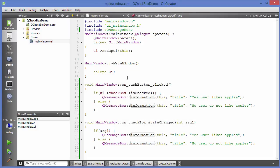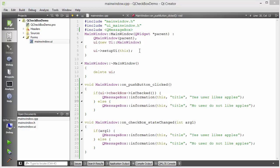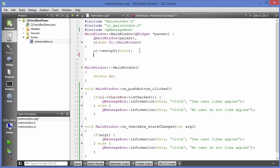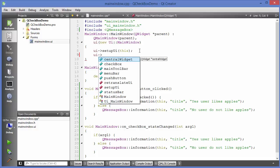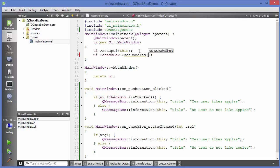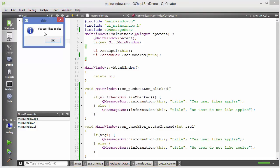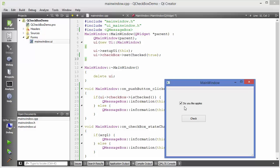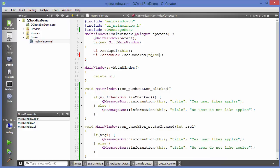If you want to check the checkbox by default when the app runs, you can do it in the constructor. Use ui, then reference the checkbox, and call the method 'setChecked'. It takes a boolean value — if you write true, the checkbox will be checked when the app runs. You can see it shows the message because the code is called in the constructor, and by default the checkbox is checked. To uncheck it by default, you can pass false.